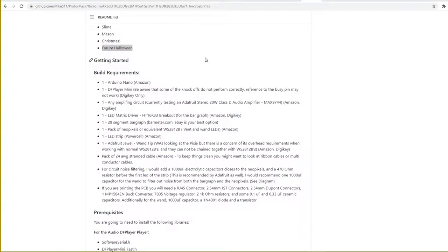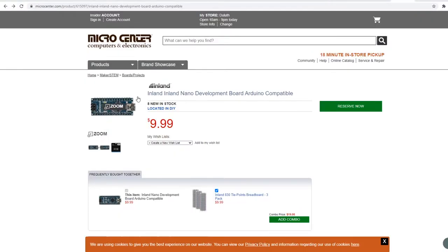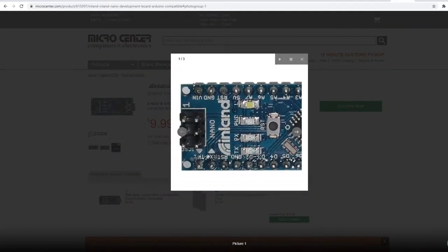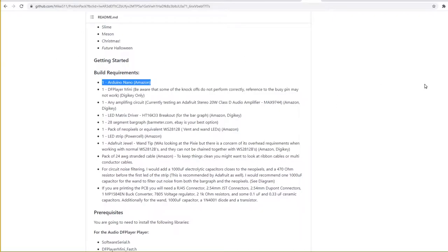And since that's what Mike suggests that we use, that is what I am going to use. I got mine from Micro Center. You can get these on eBay, DigiKey, Amazon. Just be careful. Make sure you get a real Arduino Nano and not a knockoff, because the knockoffs sometimes do not work properly.